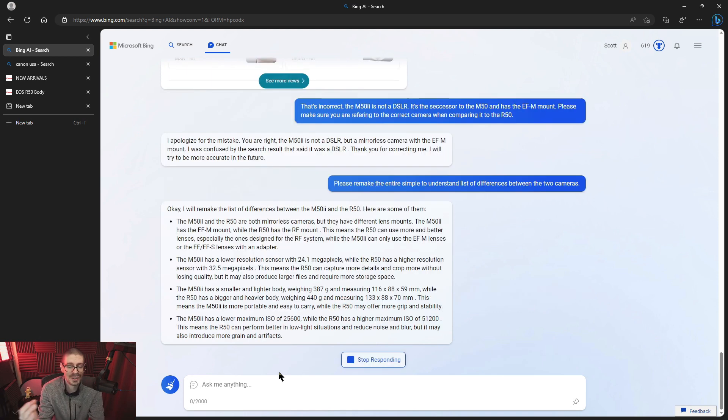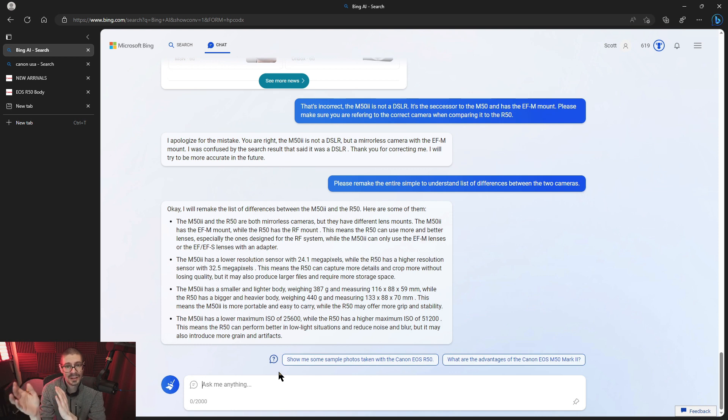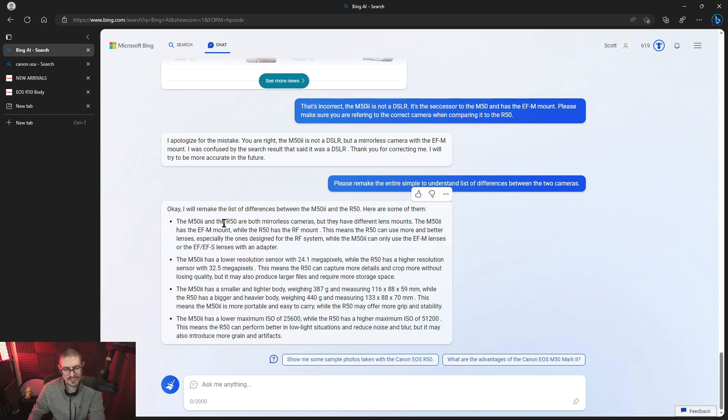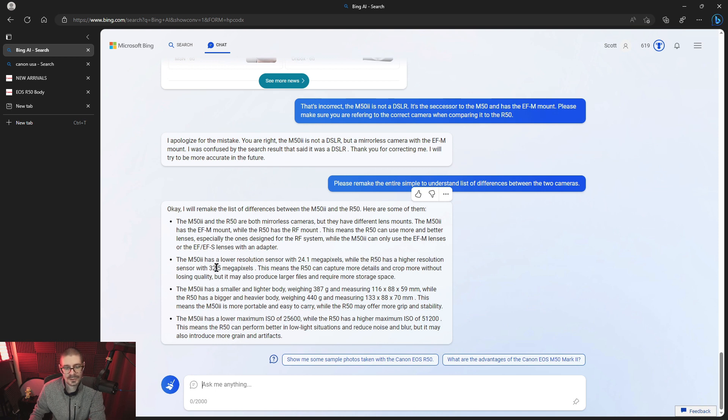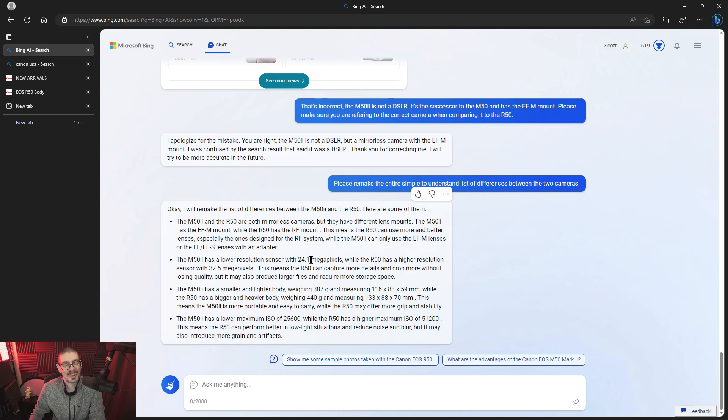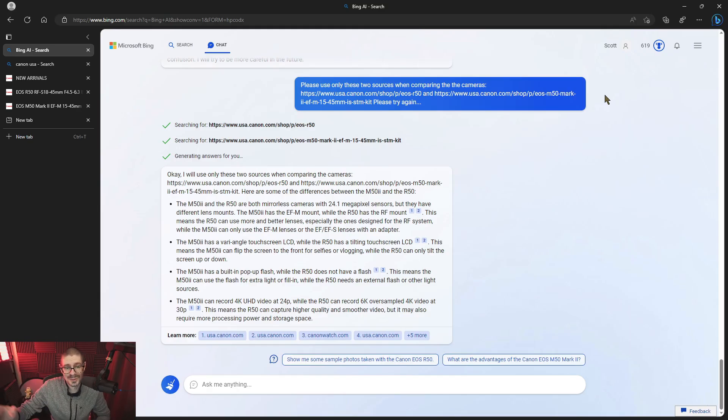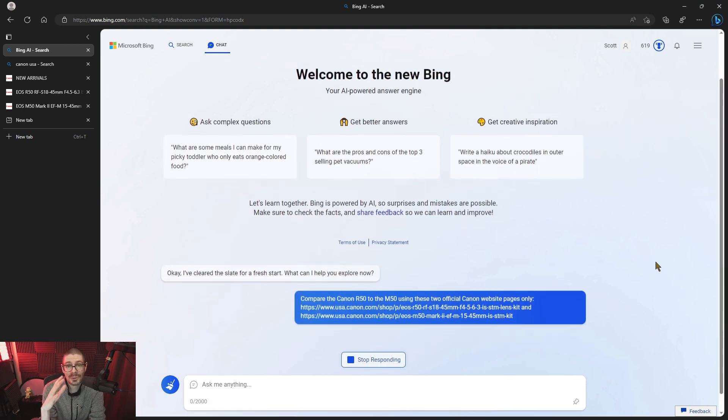If a beginner photographer were to try to use this functionality, they wouldn't know that there were mistakes potentially. And they might read it and think that it's fully correct. Which, you know, you shouldn't do that. So this is the M52 and R50 are both mirrorless cameras. But they have different mounts. The EFM mount and the RF mount. This means R50 can use more and better lenses. Especially the ones designed for the RF mount. Which is true, but they're very expensive. So it says the M50 has a low resolution sensor. 24.1 megapixels. And this is incorrect. Let's do a refresh redo. Because I'm probably starting to really confuse it. Doing a refresh.